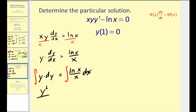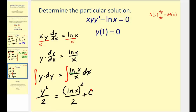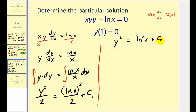On the left we'll have y squared over two. On the right, we perform u substitution, letting u equal natural log x, so that du equals one over x dx. Since natural log x equals u and one over x dx equals du, this is just the integral of u du, which equals u squared over two. Since u is natural log x, we get natural log x squared over two plus c one. Multiplying both sides by two: y squared equals natural log x squared plus c, where c equals two times c one.